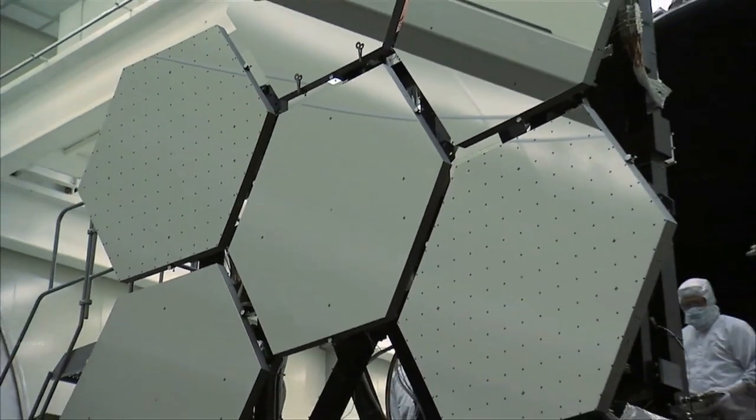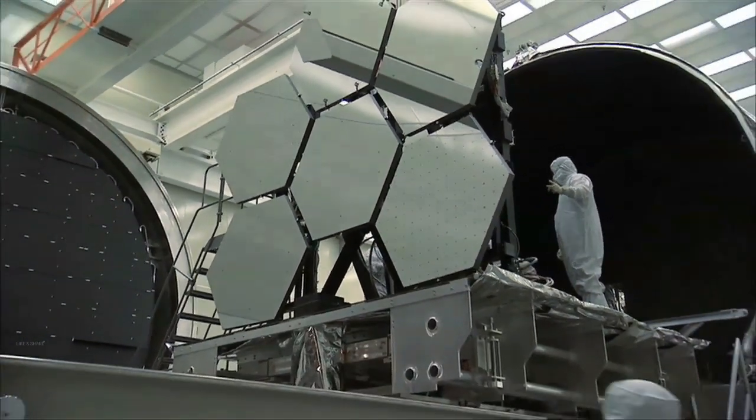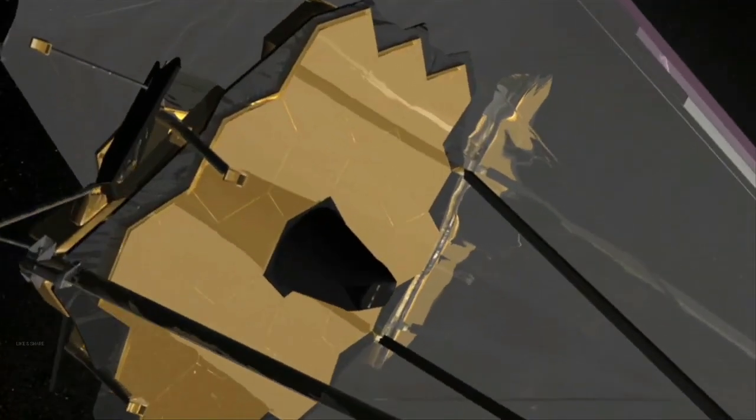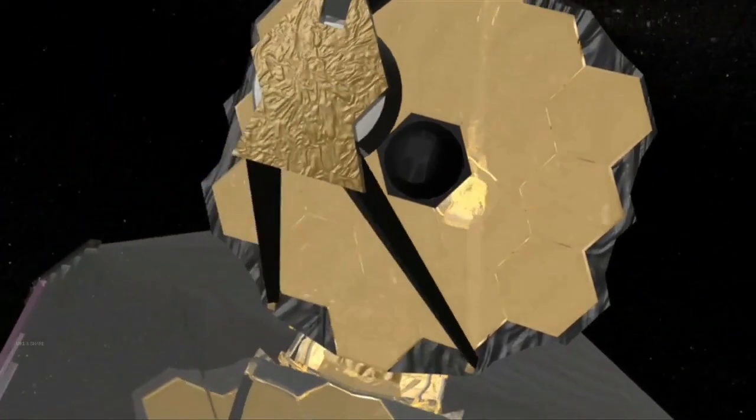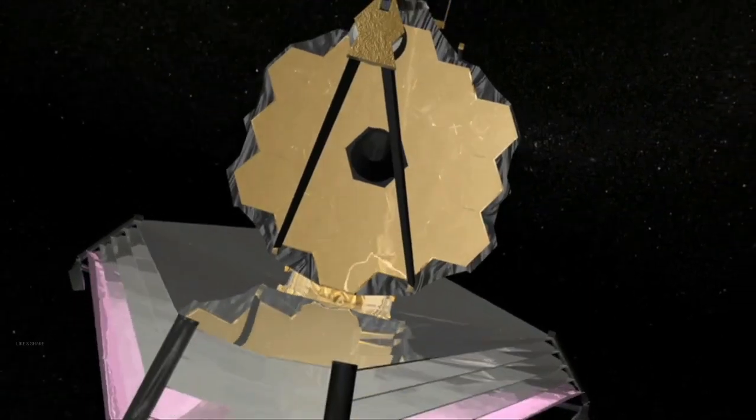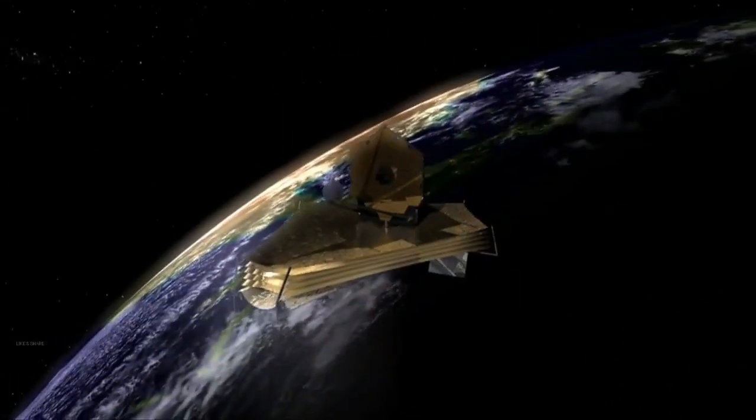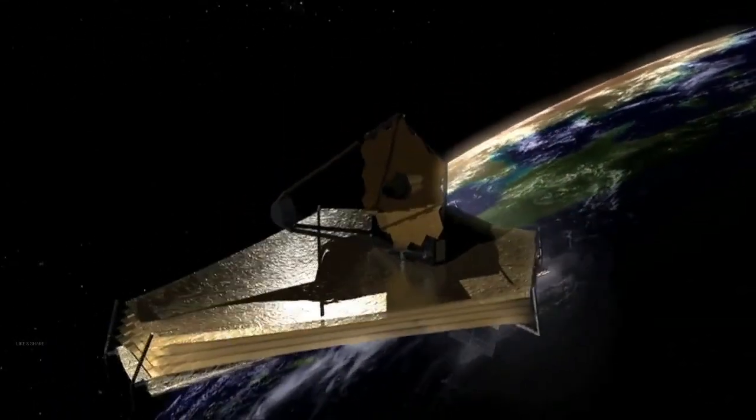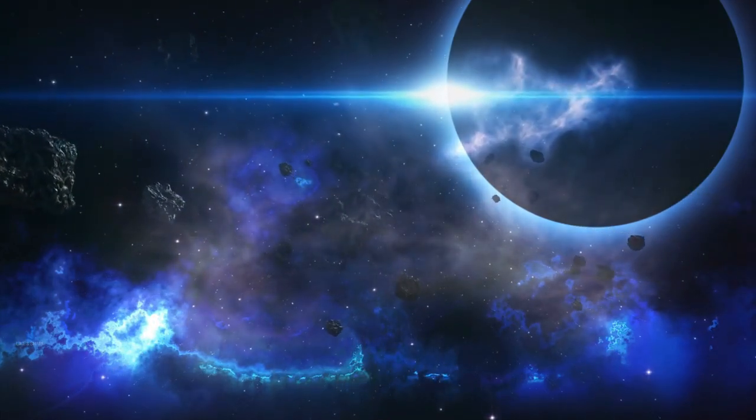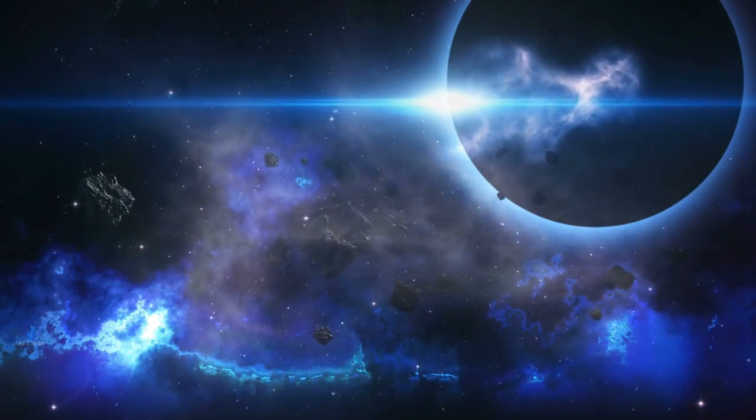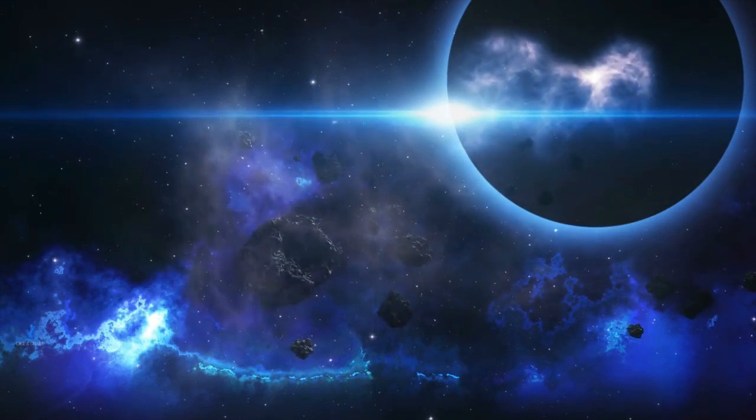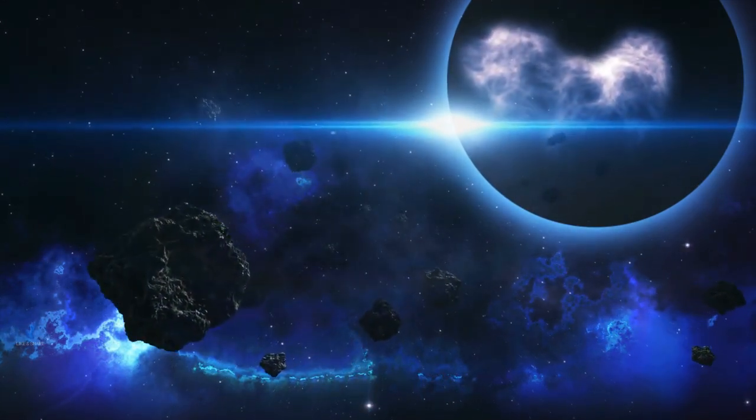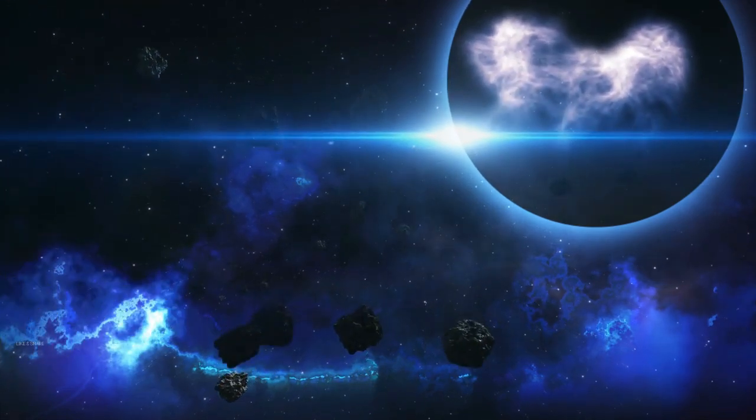One of the most innovative ideas for colonizing Venus is building floating cities. The concept involves creating massive airships or platforms that hover around 50 kilometers (31 miles) above Venus's surface. At this altitude, the temperature and pressure are comparable to Earth's, making it more habitable for humans. These floating cities could be made from materials that are resistant to the planet's acidic clouds and powered by solar panels, taking advantage of the sunlight that's much stronger on Venus than on Earth.